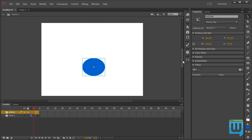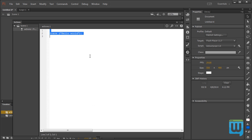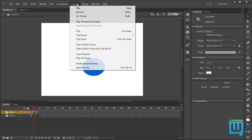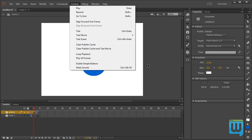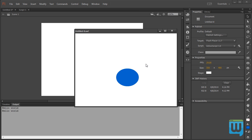I can click the circle, go to the Code Snippets panel and click on the Trace Code Snippet that I just made. Go to Control, Test Movie. By the way, the shortcut for testing your movie is Control Enter. There we have it. Hello World.